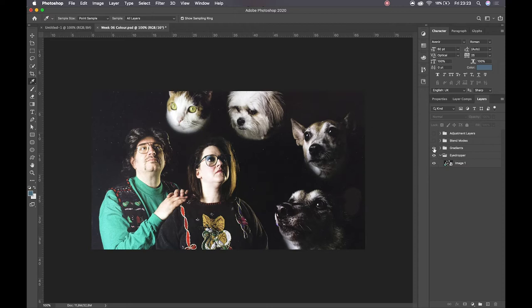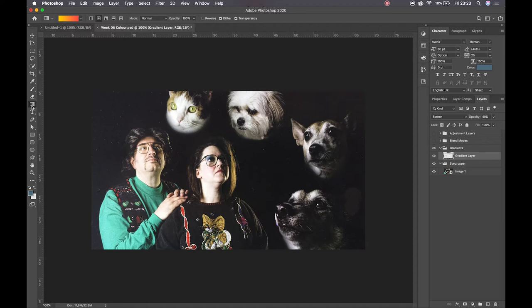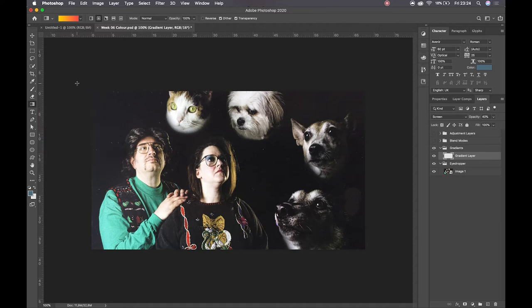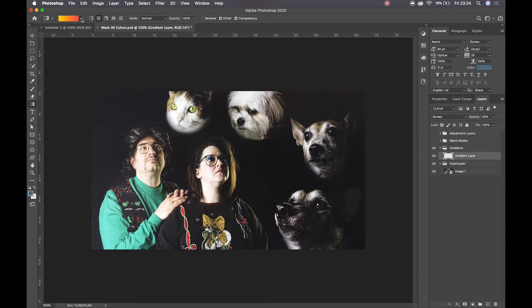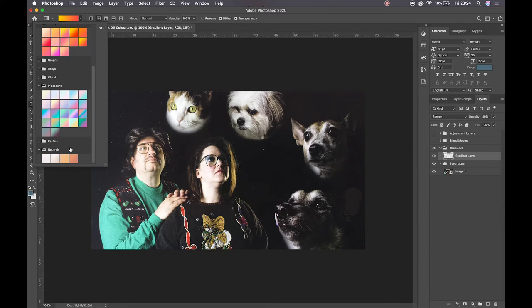Then moving on to gradients. Our gradient layers inside of Photoshop, we hit G for the gradient tool itself. It might sometimes be hidden underneath your paint bucket tool, and we can then adjust in this little dropdown over here the different kinds of gradients that we would like to apply.